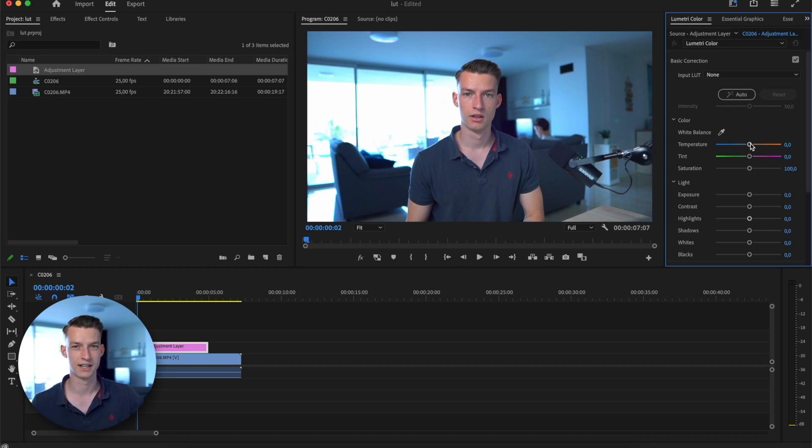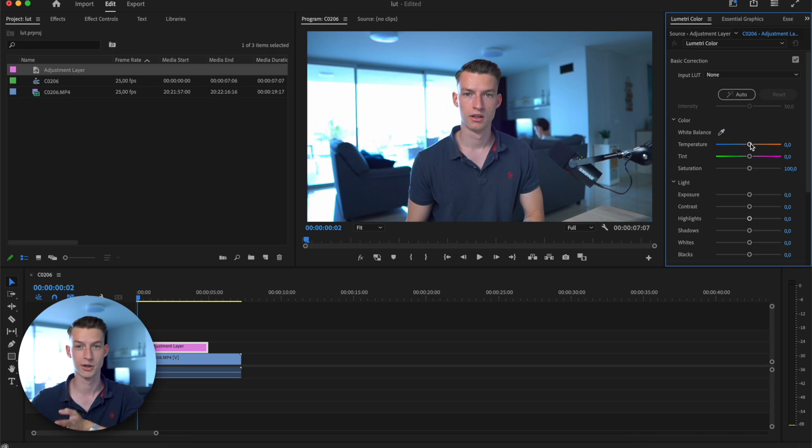Here at Lumetri Color, you can make all the adjustments that you want to create the specific kind of look that you will create the LUT from. If you don't know, LUTs are kind of like filters on Instagram—they are a file that you can just apply to any footage of yours and create the same kind of look.